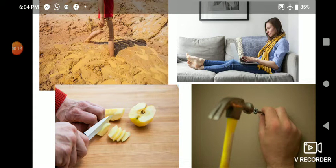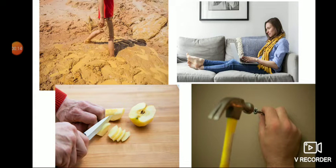Welcome to science class. Today we learn about pressure from the chapter 'Force and Pressure,' and we'll discuss the relation among pressure, force, and area.